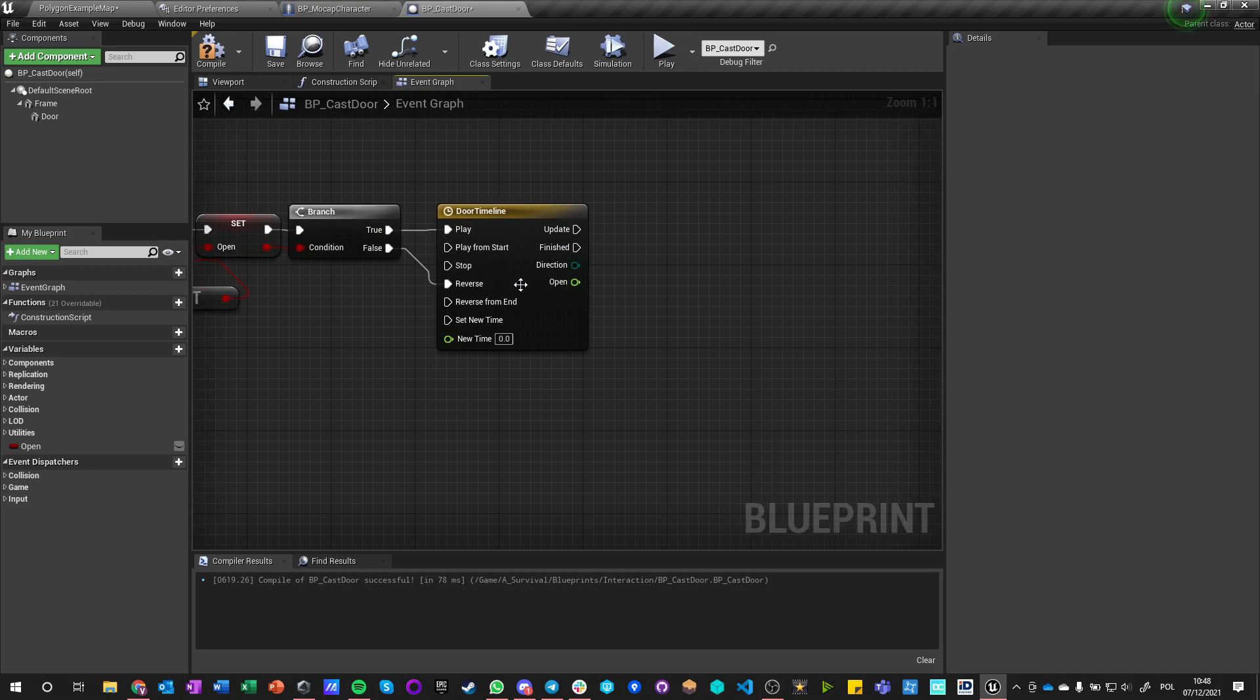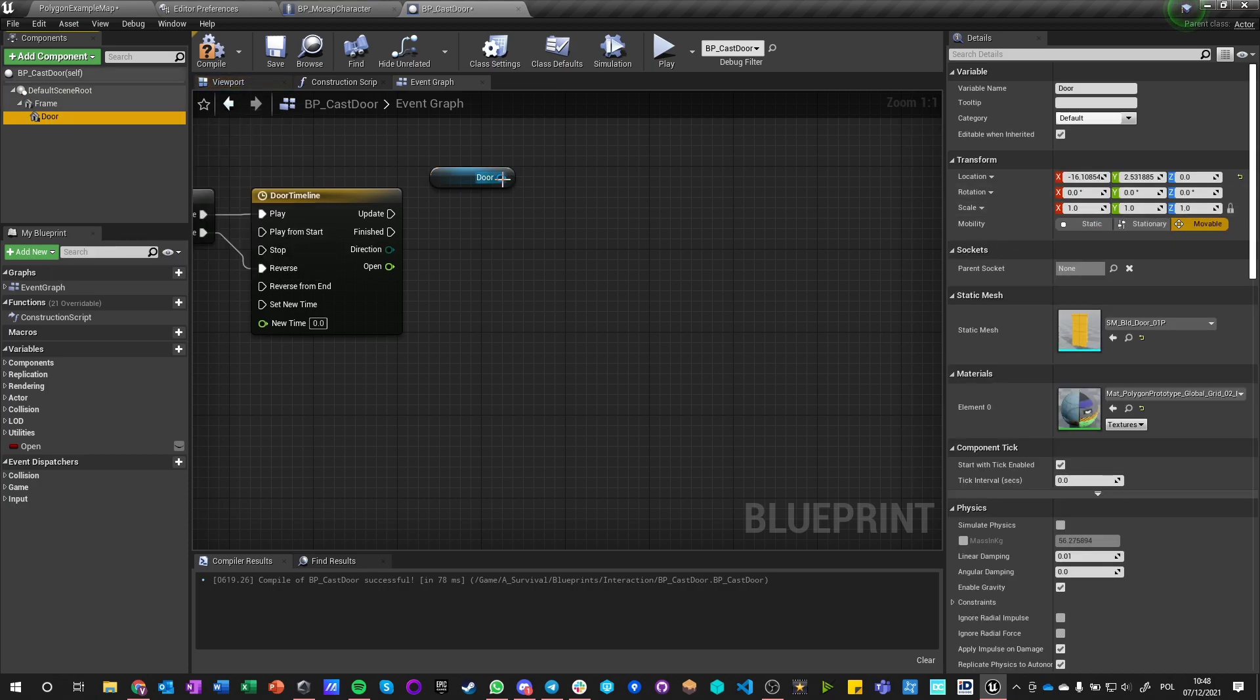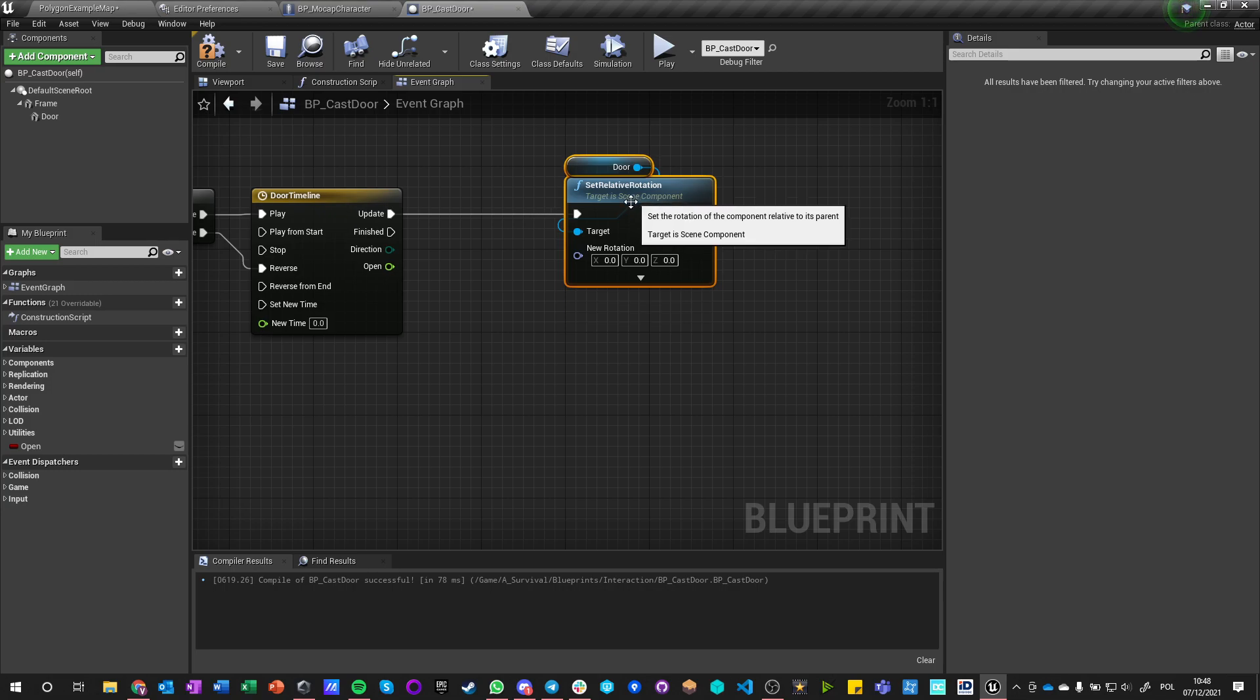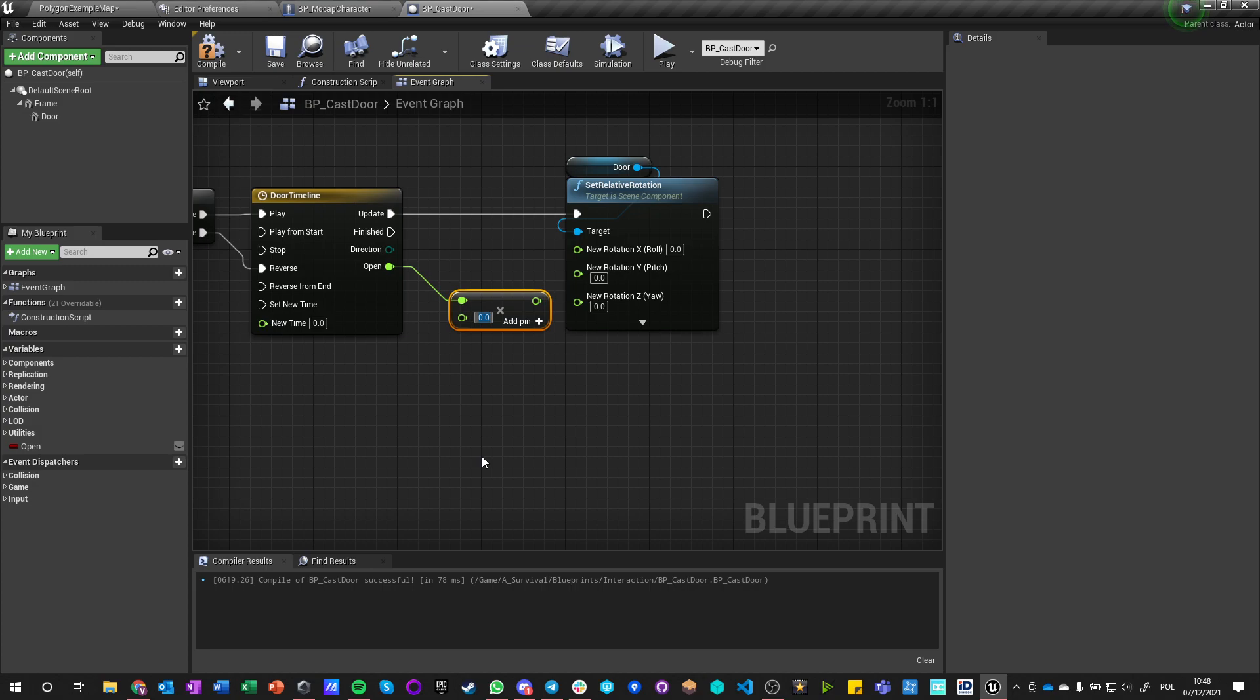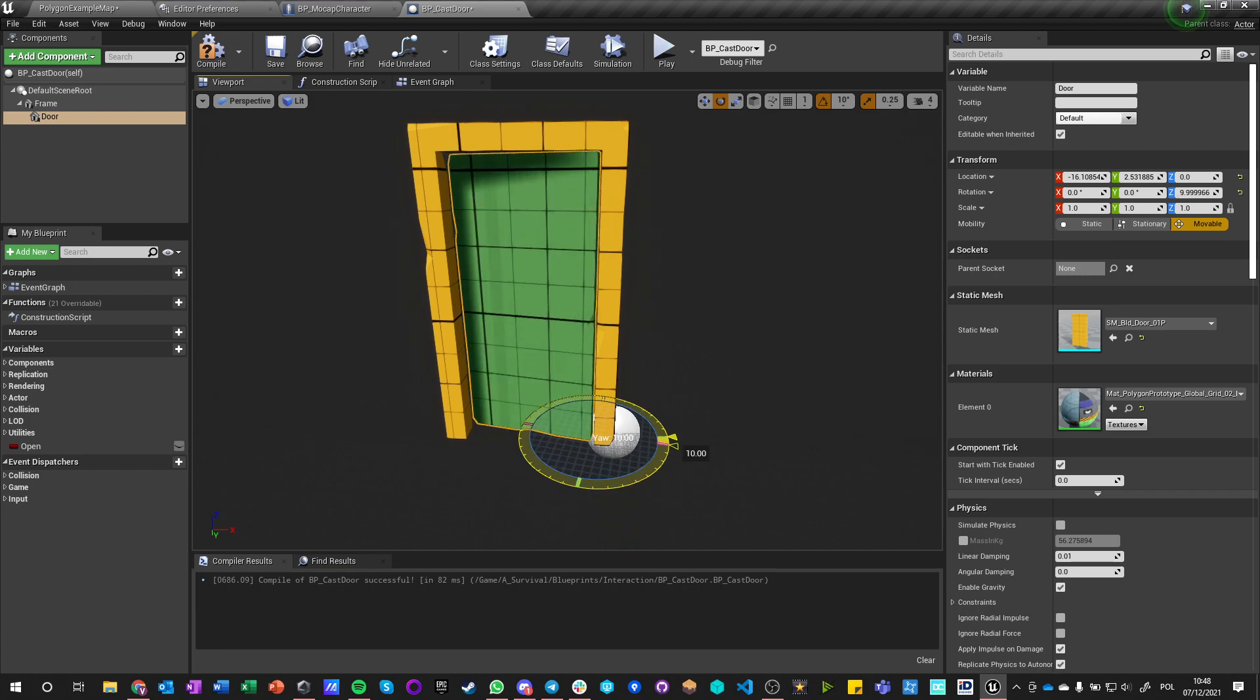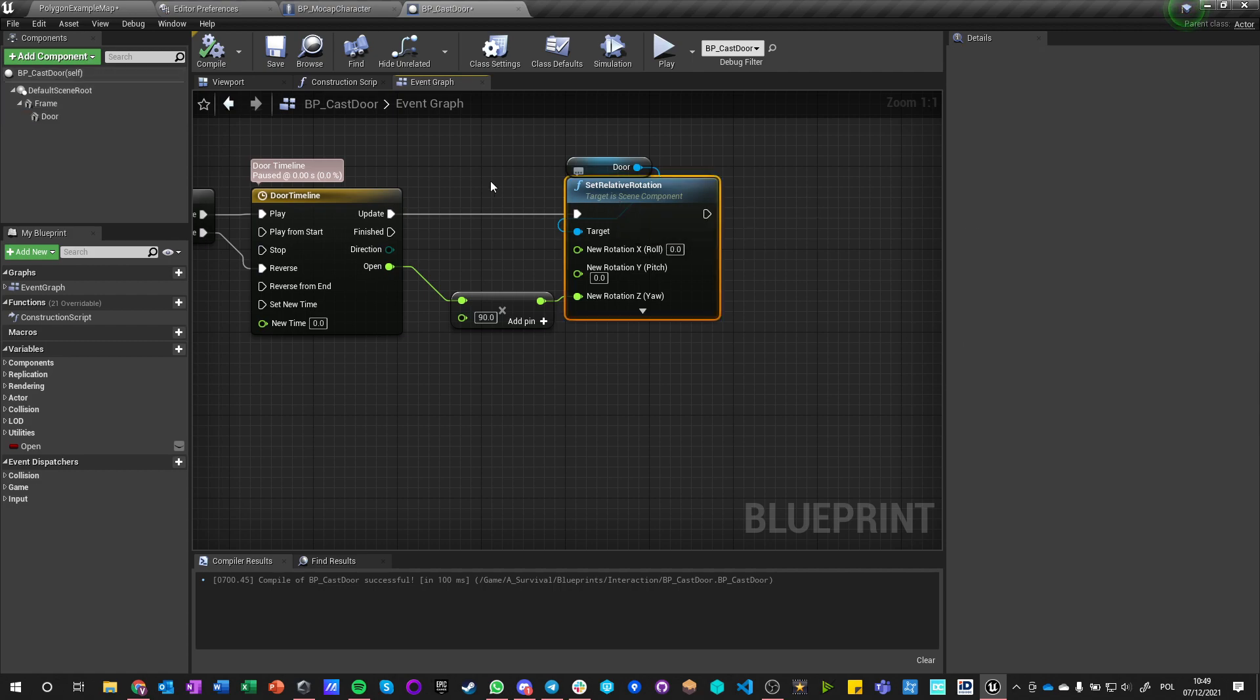So we got zero one in one second. So on open what we want to do is if it is open we want to play and if it is false we want to reverse until it ends. And on update we want to get this door and we want to add rotation to it so set relative rotation. And on update we want to set it to well we just want to rotate on the z and so want to multiply this by let's say 90 I think or maybe it should be minus 90 let's see. Okay it's 90.